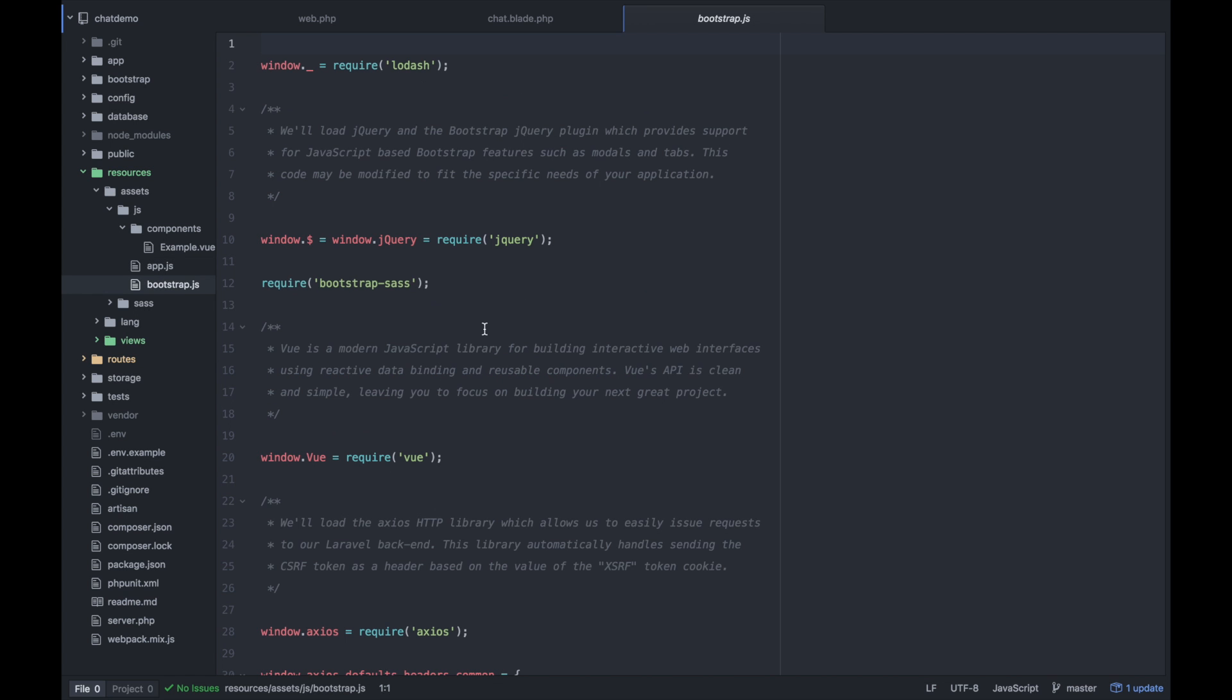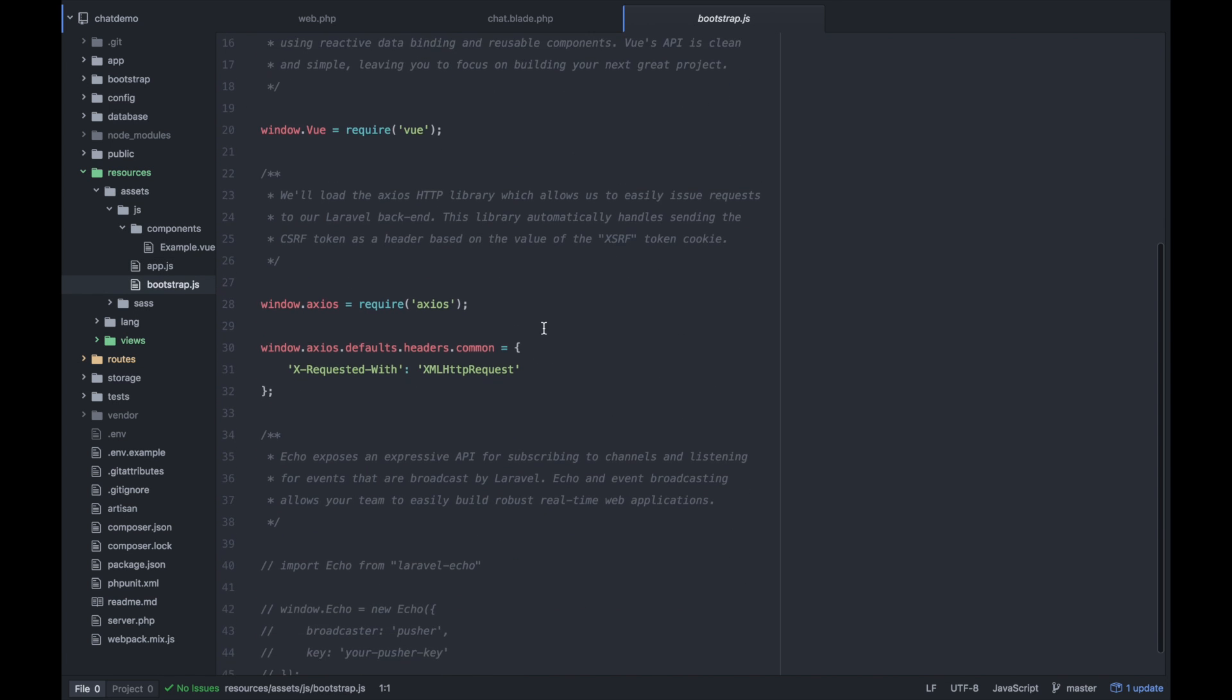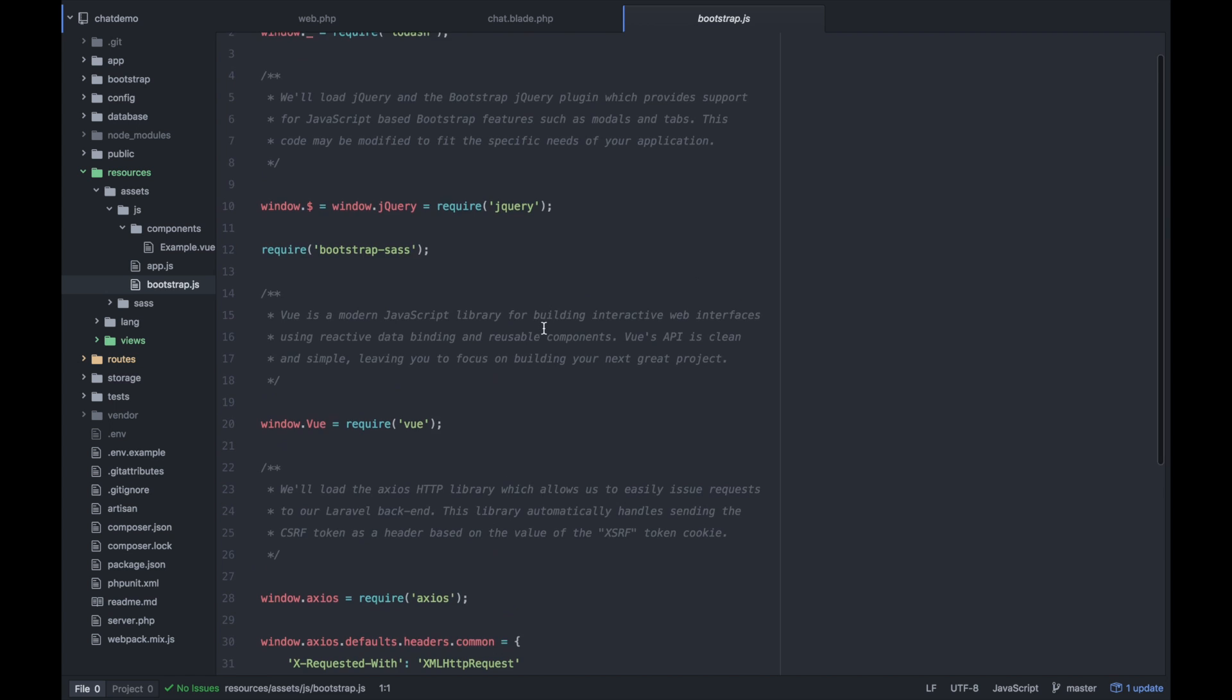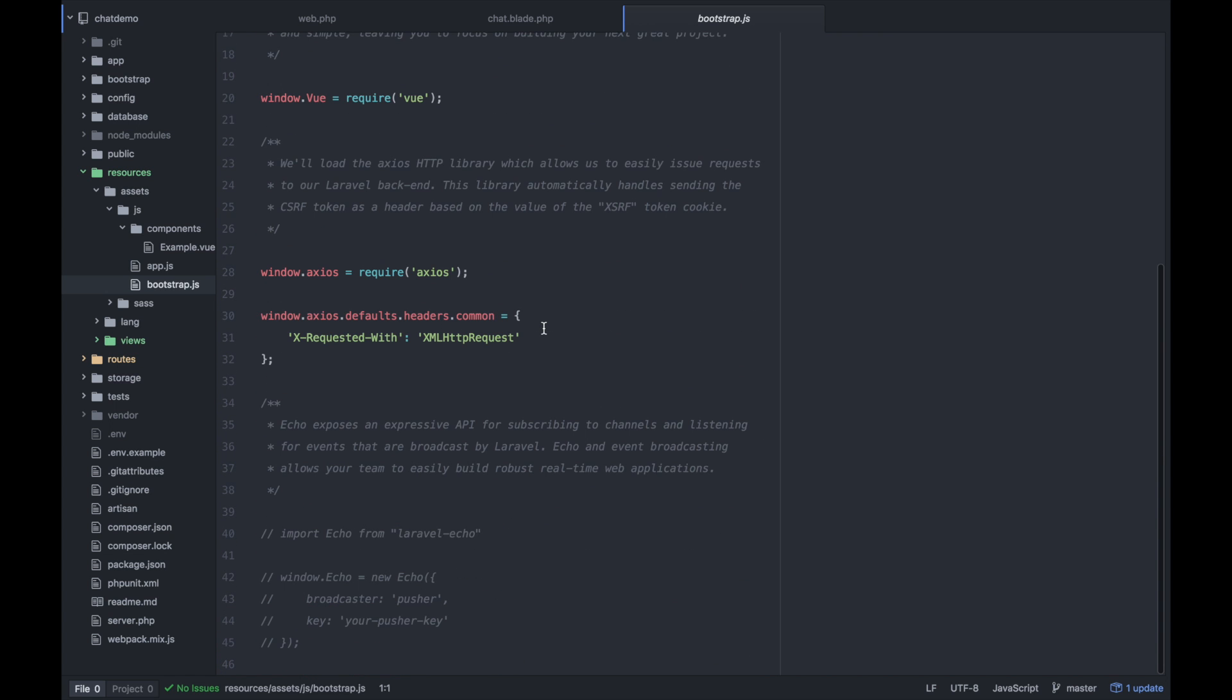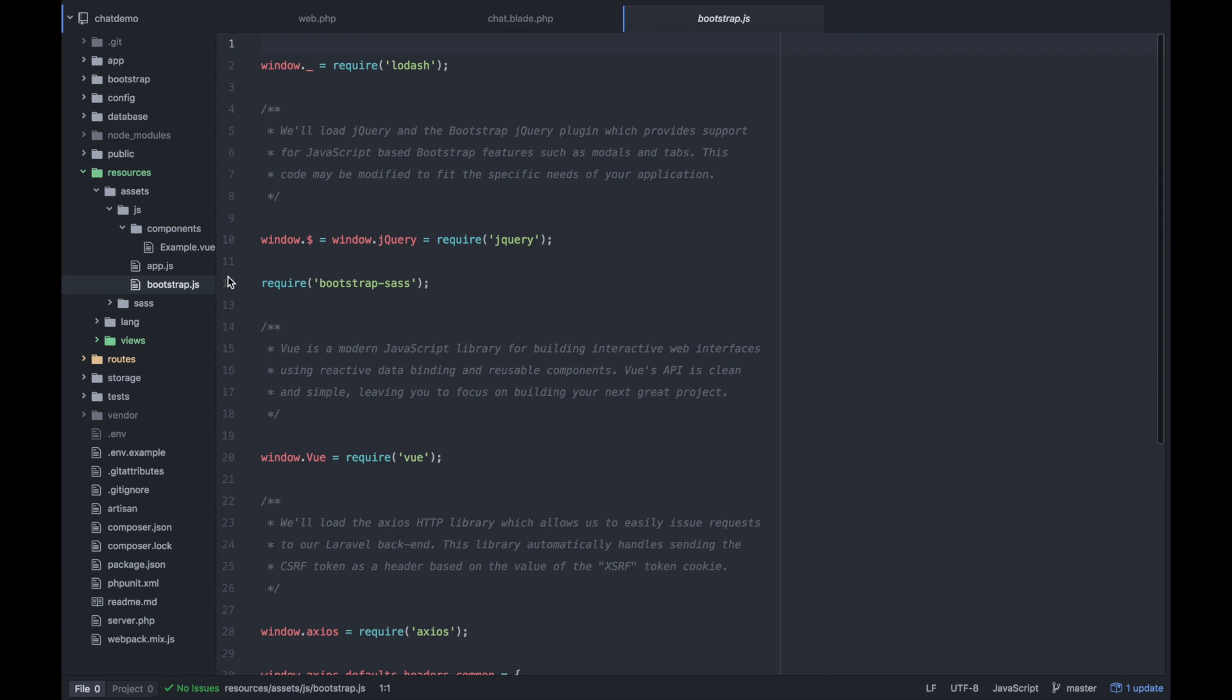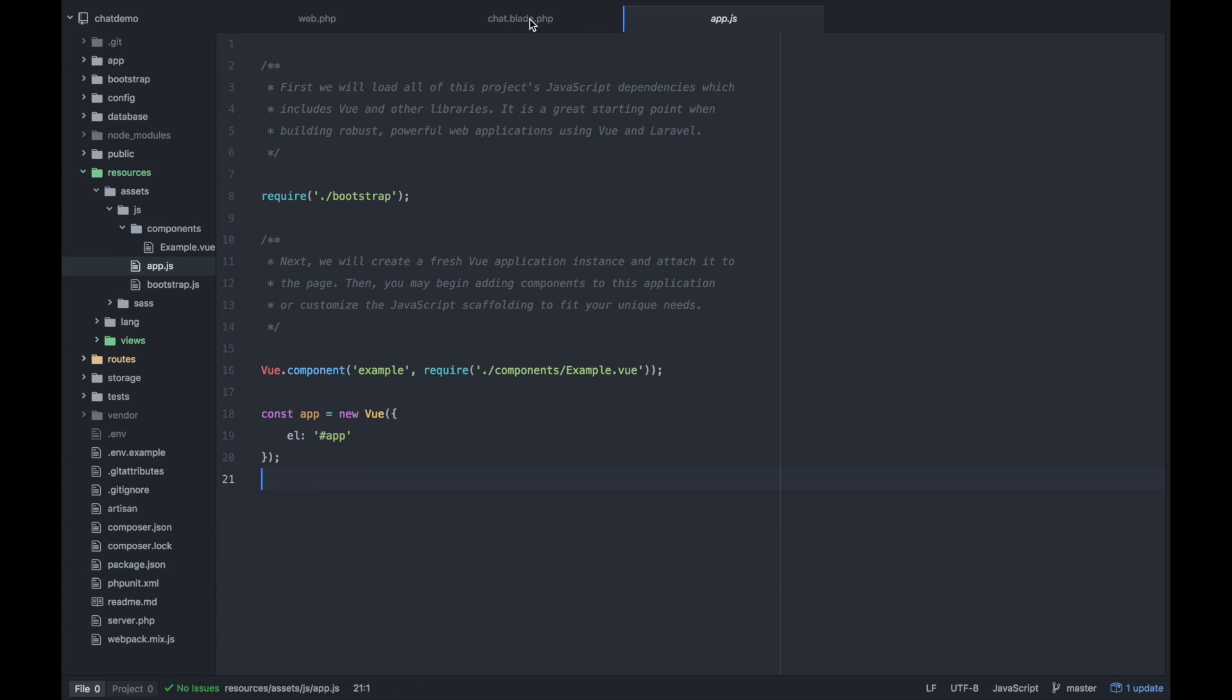You'll see that it is mounted within the app.js file. It's ready to go. And that's pretty awesome. And bootstrap.js takes care of loading in Vue and Axios and jQuery and anything you'd ever need here.